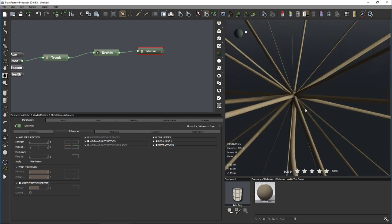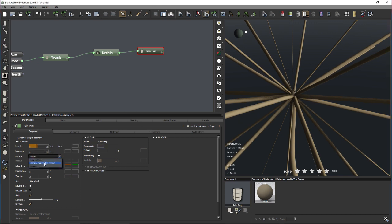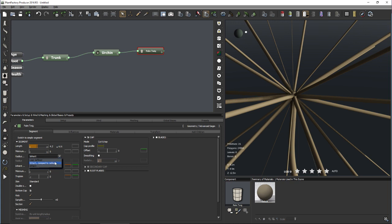For the twigs we need to reduce the length to something like 4.2 plus/minus 35 for a bit of variation. For the radius there are three different modes: totally independent from the parent, inherited from the parent radius, or 'Inherit Clamped to Radius'. We'll use 'Inherit Clamped to Radius' — this inherits the parent's radius but won't exceed a limit we set, and I'll set that limit pretty low to 0.07.